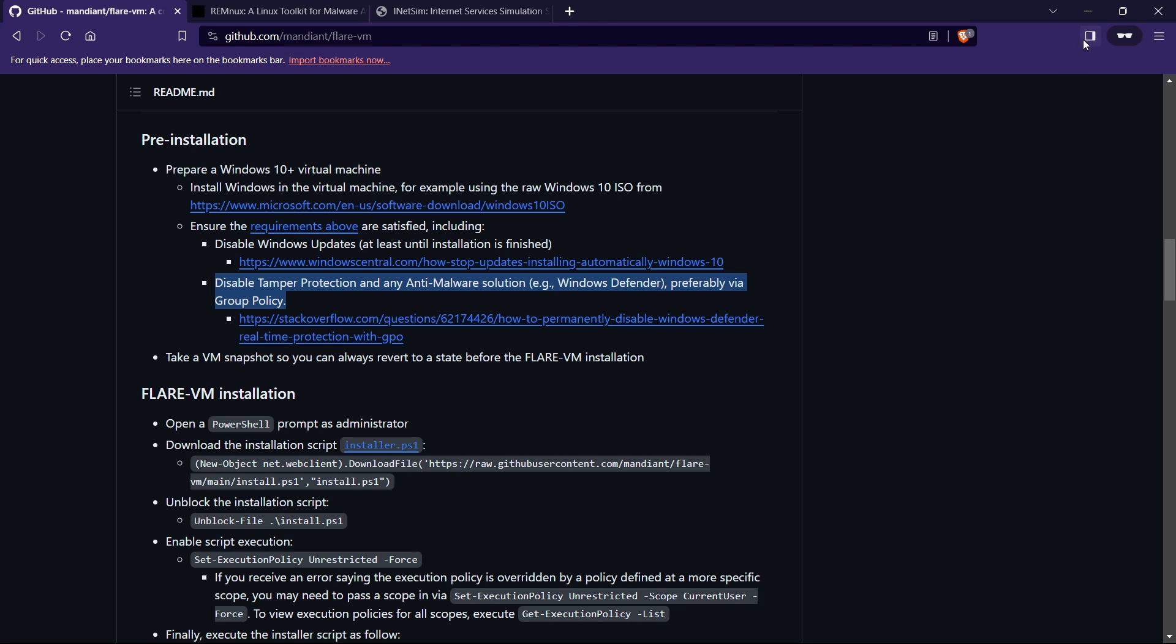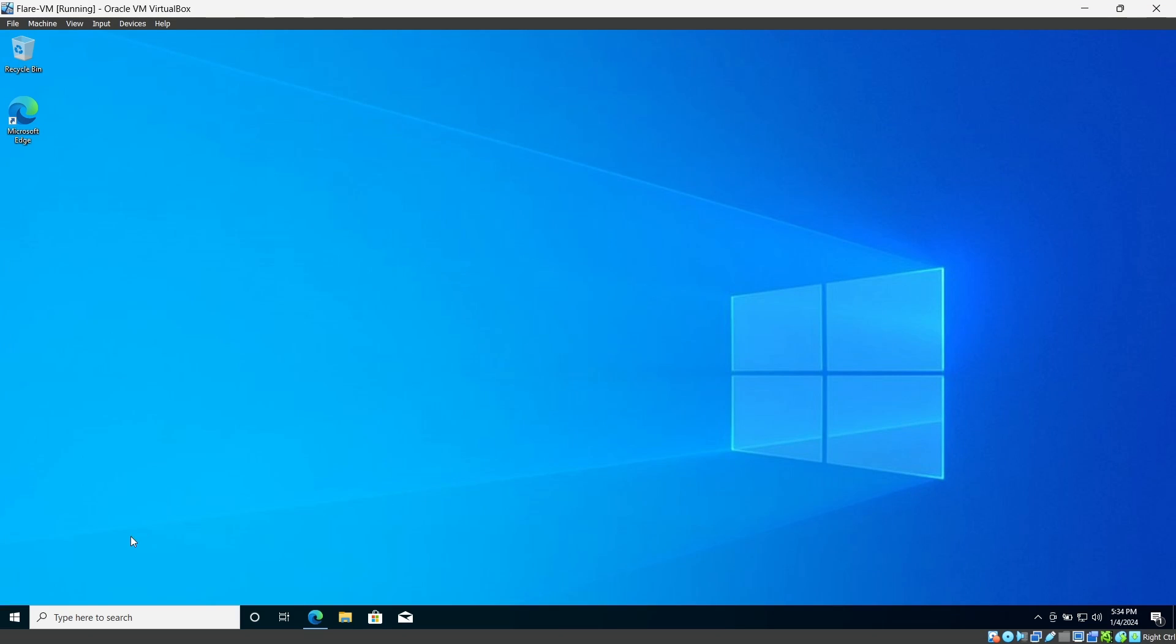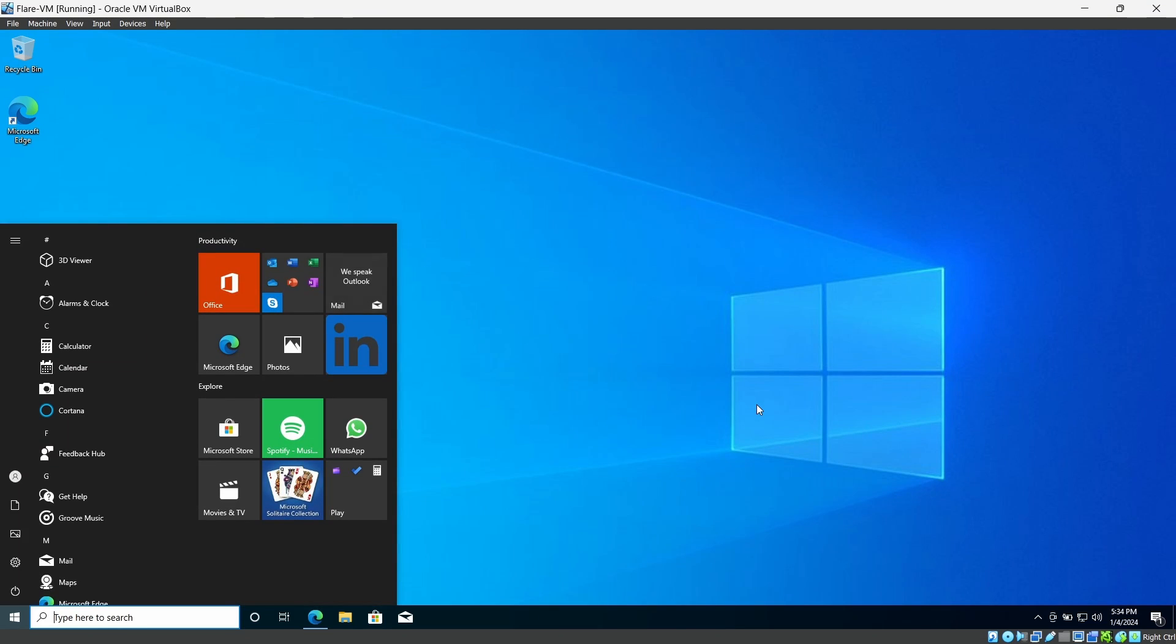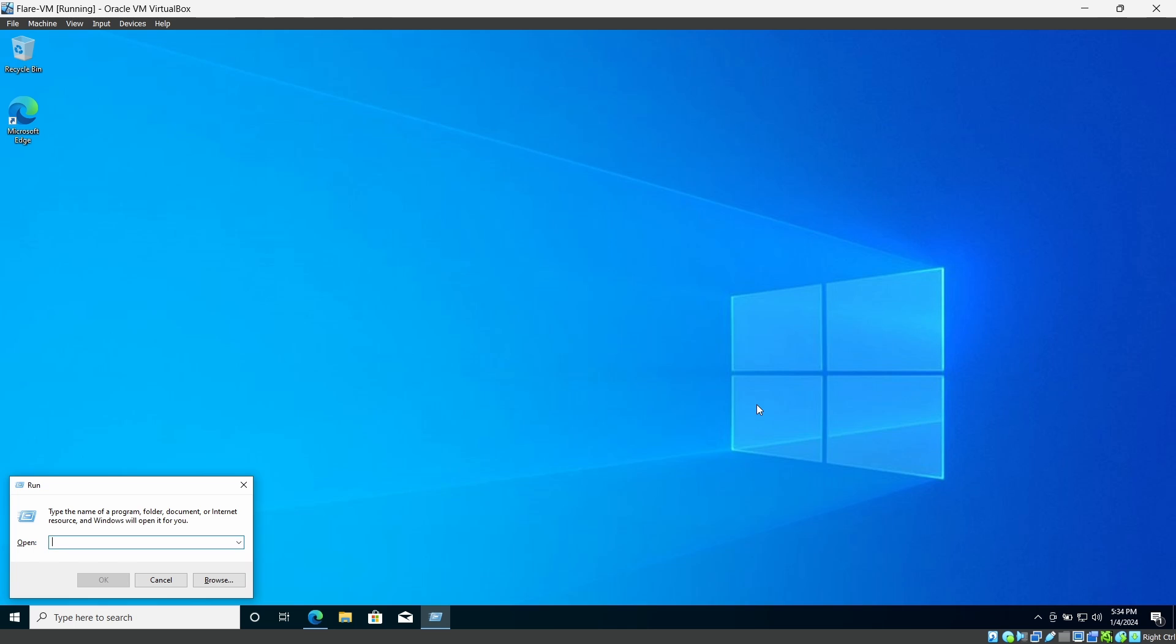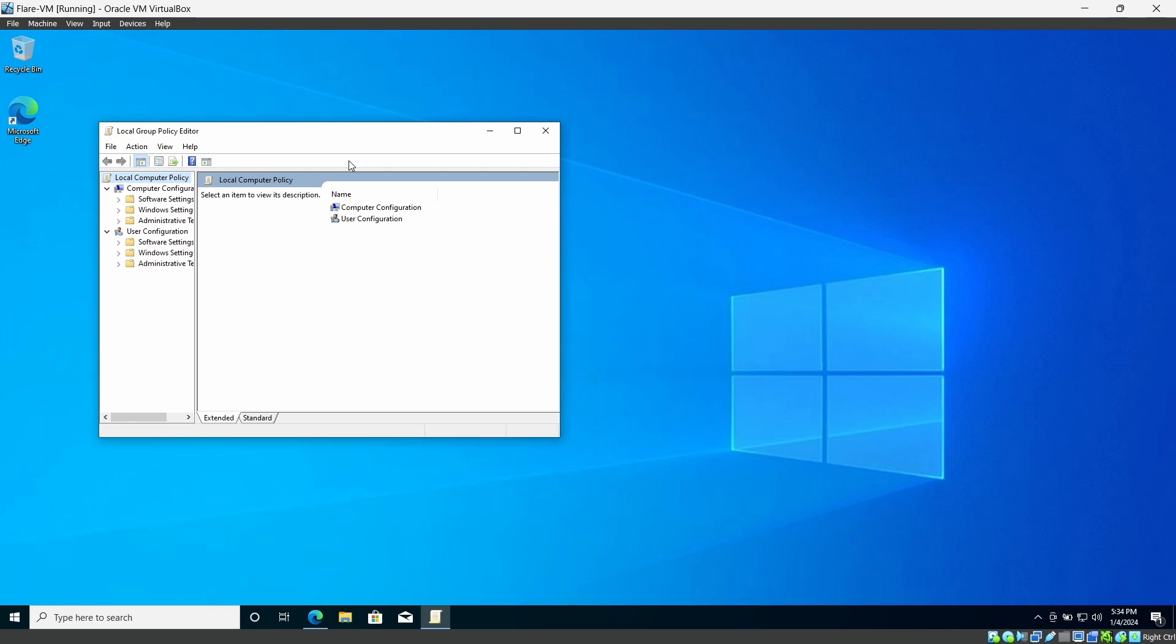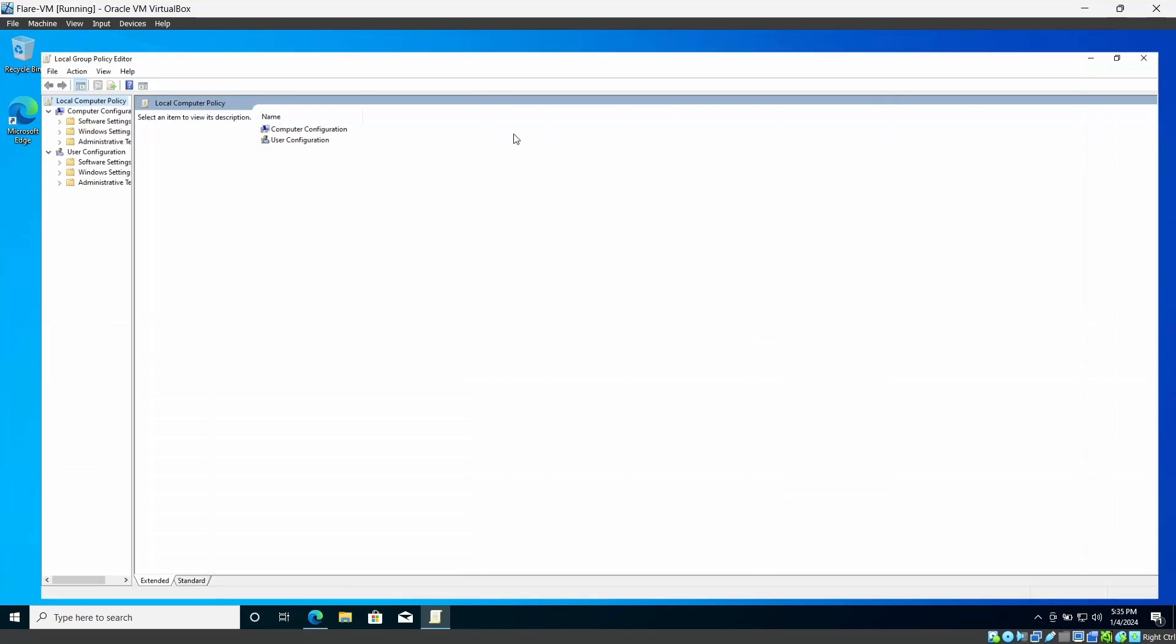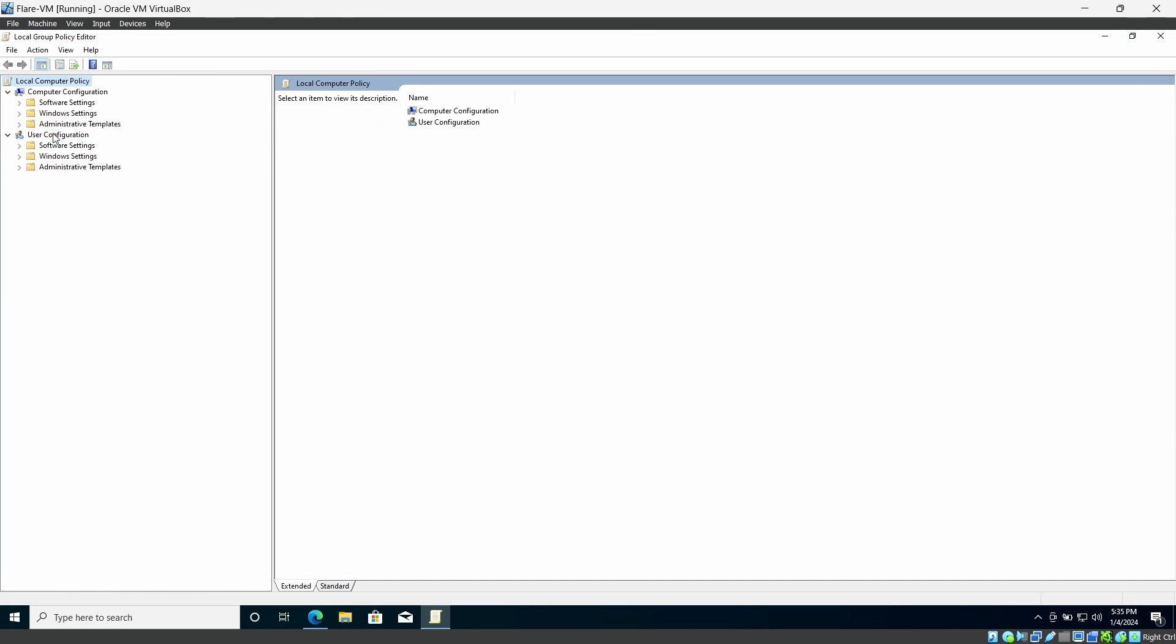I will show you how we can do that. You can simply do the Run and gpedit.msc. This will navigate you to the group policy manager and under the computer configuration, administrative templates, and Windows components.